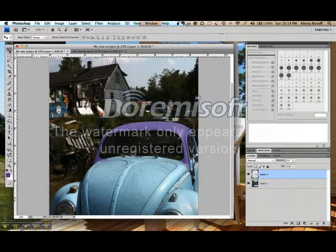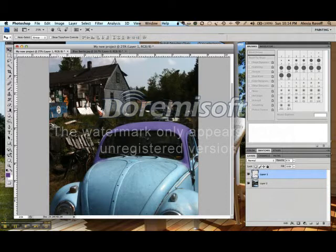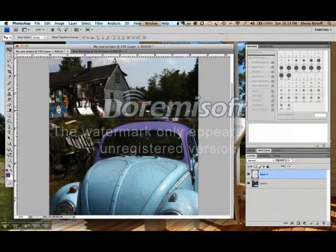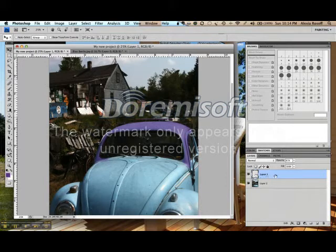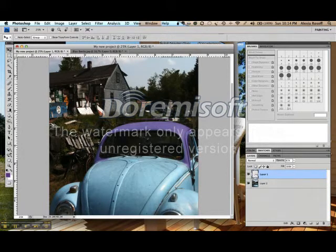But for right now, this is the move tool, the top one here. You can see that will move my layer up or down. Remember, I can only do an action to an active layer.